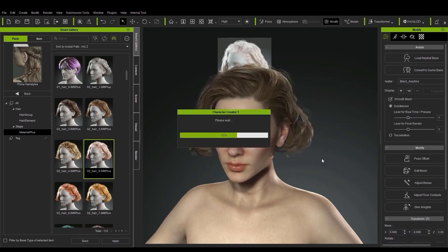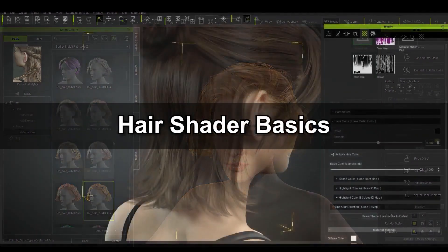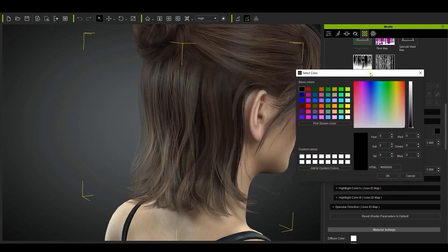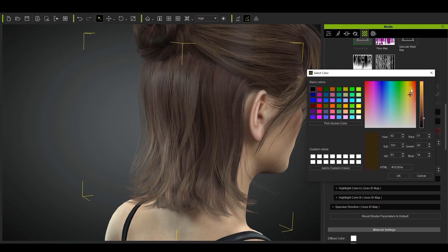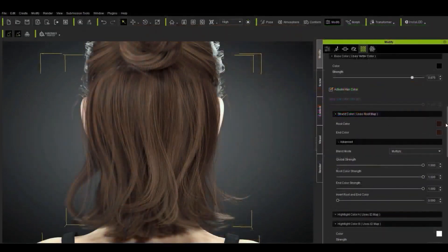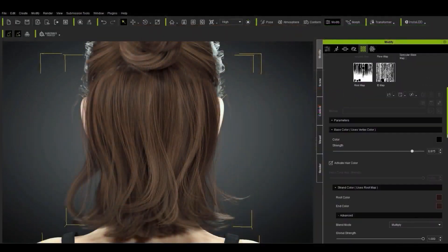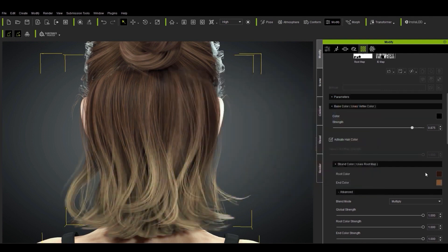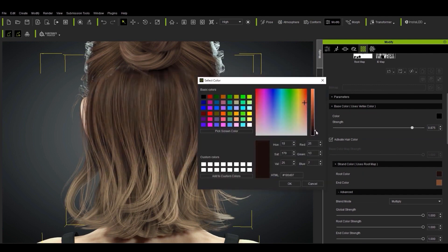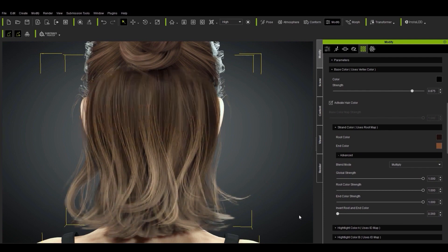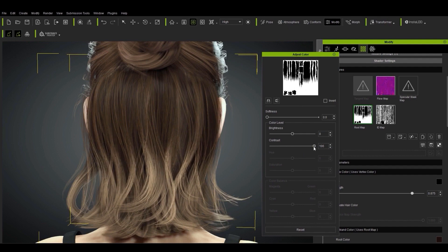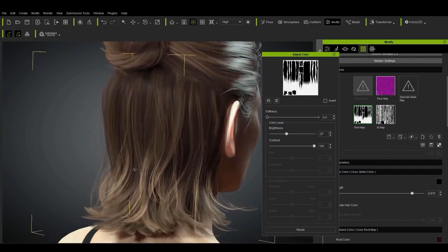Finally let's take a brief look at the shader parameters that allow you to further customize the hair's appearance. In the base color section of your hair elements you'll find a section that allows you to adjust the strength and color of the base color, which is a vertex color that we discuss more in other tutorials. There's also a strand color section which contains the option to adjust the color of the character's root and end colors individually. You can use this to create interesting gradients in your character's hair. If you select the root map and go into the adjust color panel you can customize it even further by adjusting the brightness and contrast values after you've chosen your two colors. This will help determine the position of the fade.